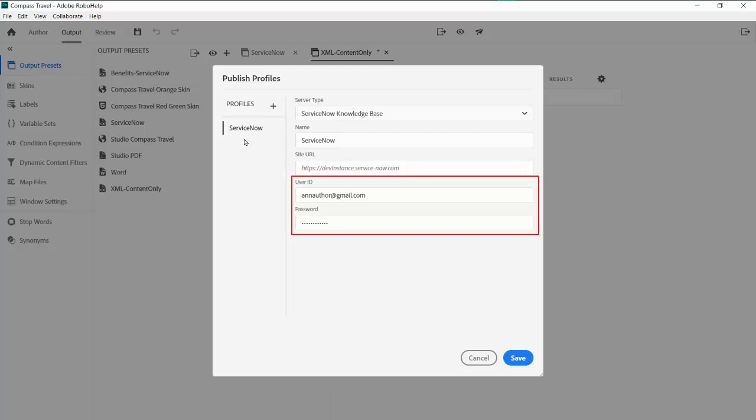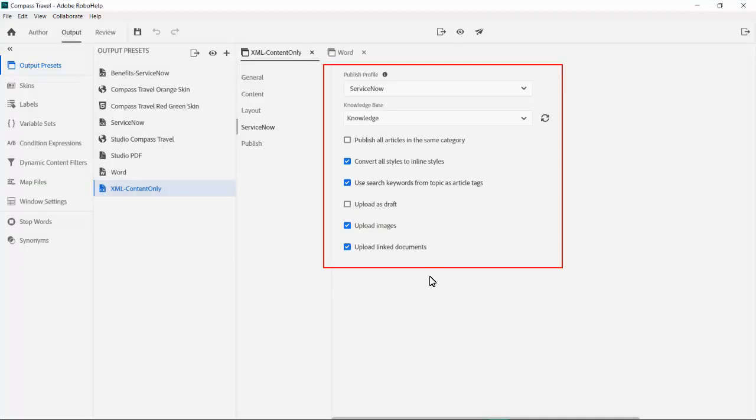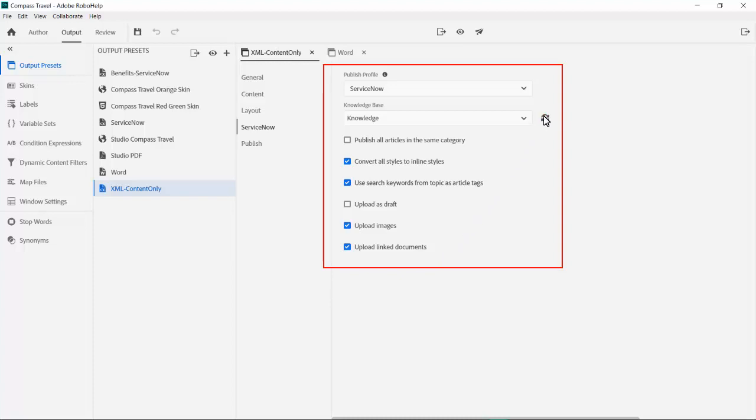Time to start the publish profile which we'll use to place our username, password credentials, and the path to the ServiceNow site URL. With that, we can prepare a publish profile specifically for ServiceNow. We can select the ServiceNow knowledge base in real time by clicking on the refresh icon. We select knowledge.